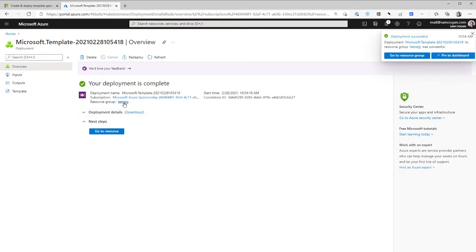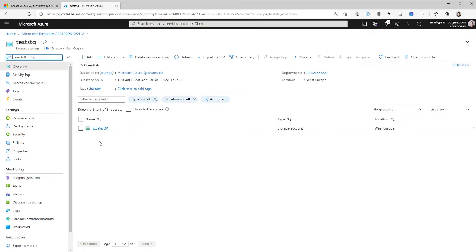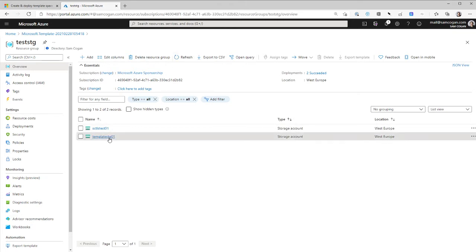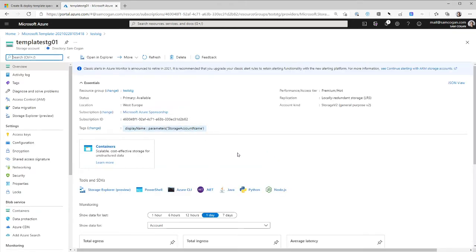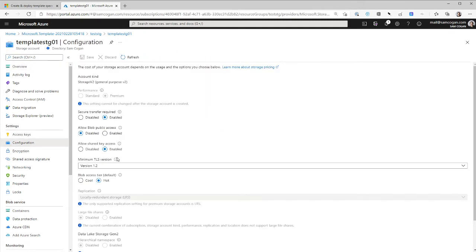So that's now finished. If we go have a look in that resource group you can see we've got the new one we created, and if we have a look you can see it's configured for TLS 1.2, which it is, and public blob access is disabled. So that's fulfilling the first use of Template Specs — it allows us to upload our files, have them stored in a central location, and have people come in and consume them through the portal. People who aren't familiar with writing ARM templates can just go and use this Template Spec directly in the portal.